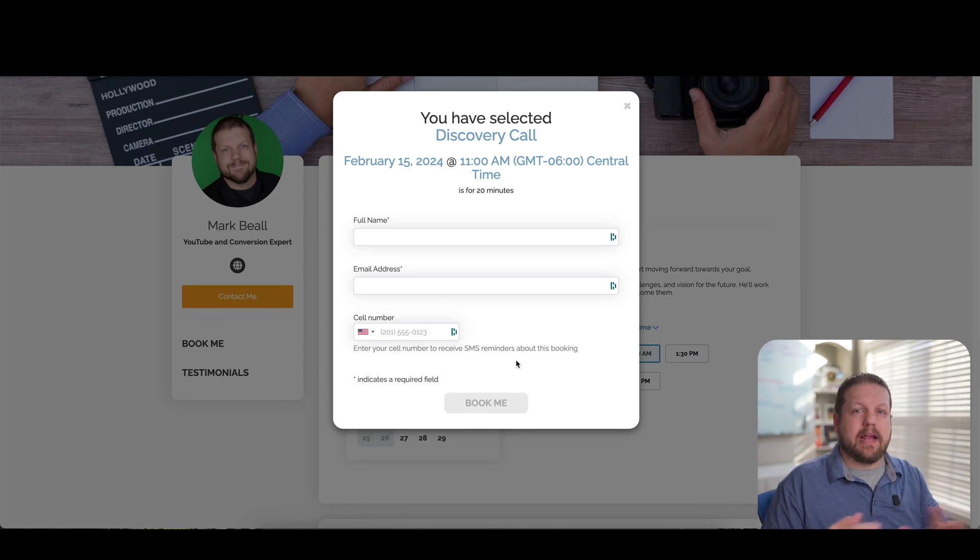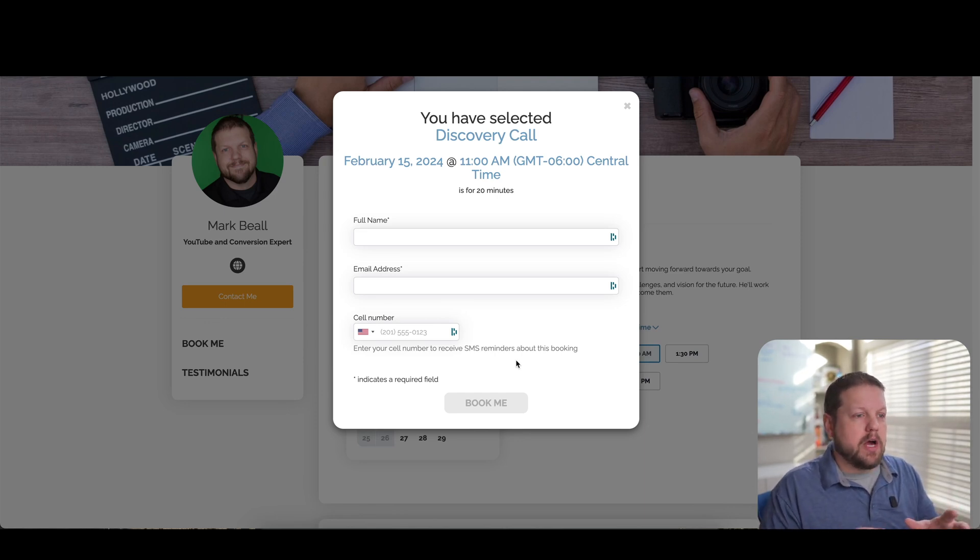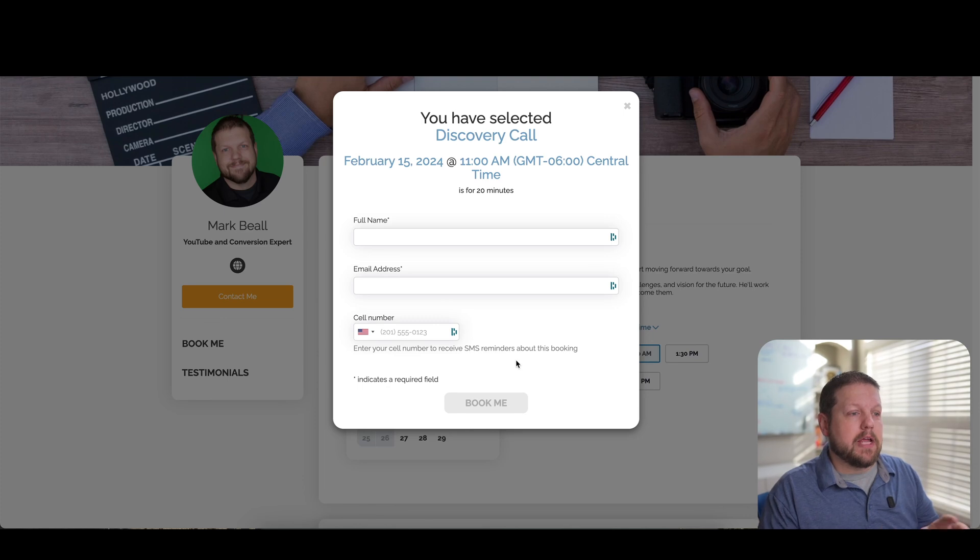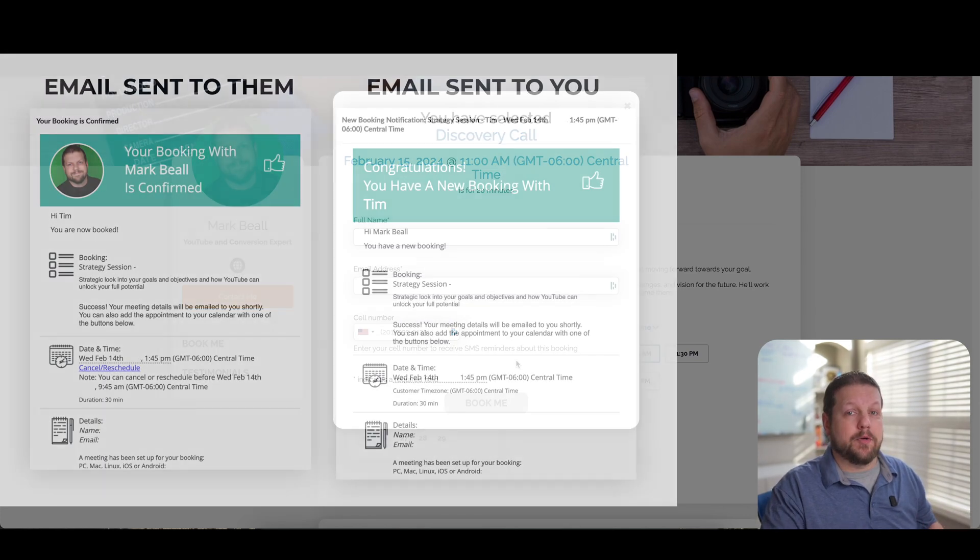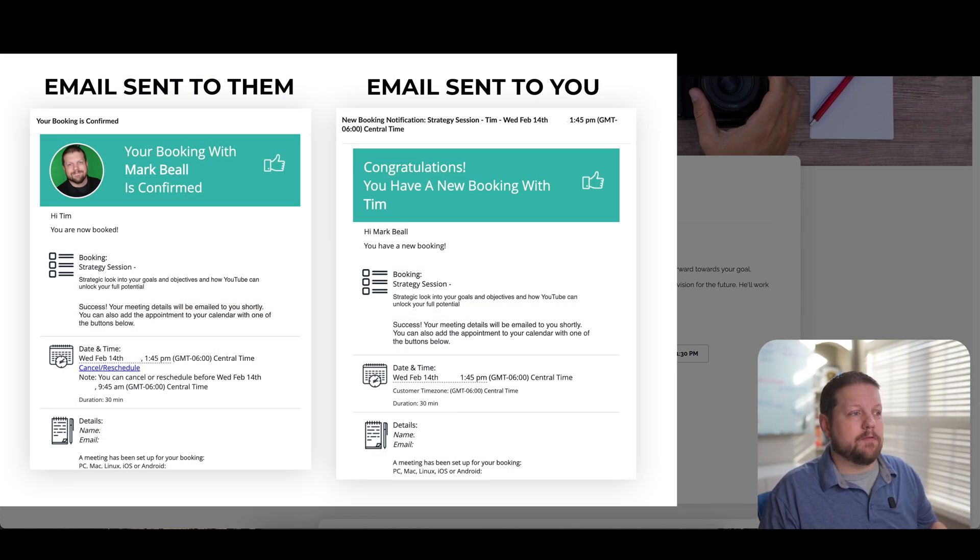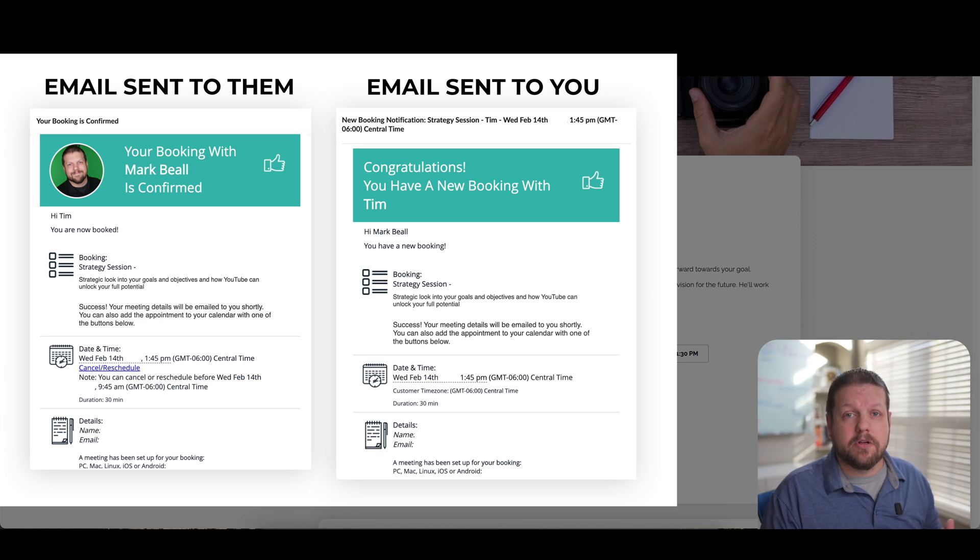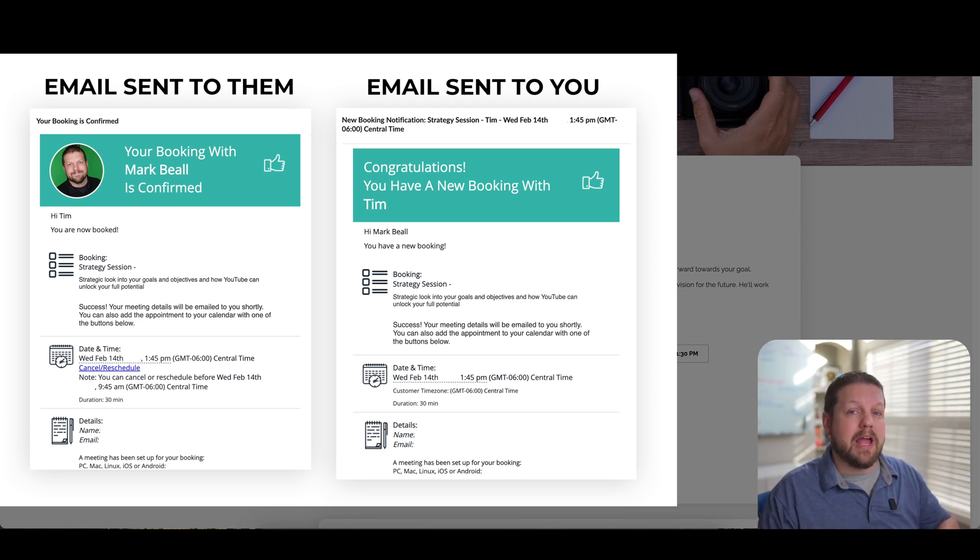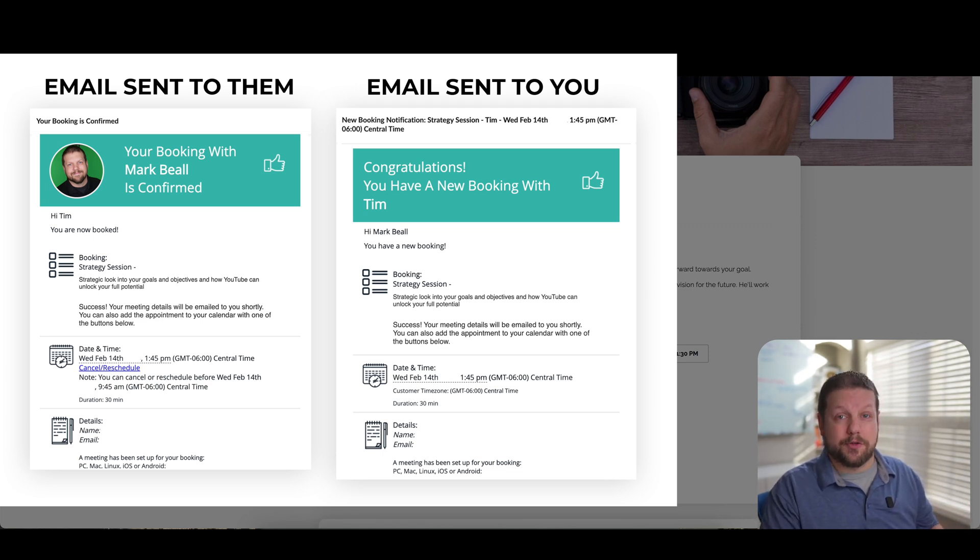So what happens on the back end then once they book a call with you, depending on how you have things set up, it will send them an email and it will send you an email. And for me, I have it integrated with my Zoom account. So it automatically sends me and the person that booked a call with me a Zoom link.